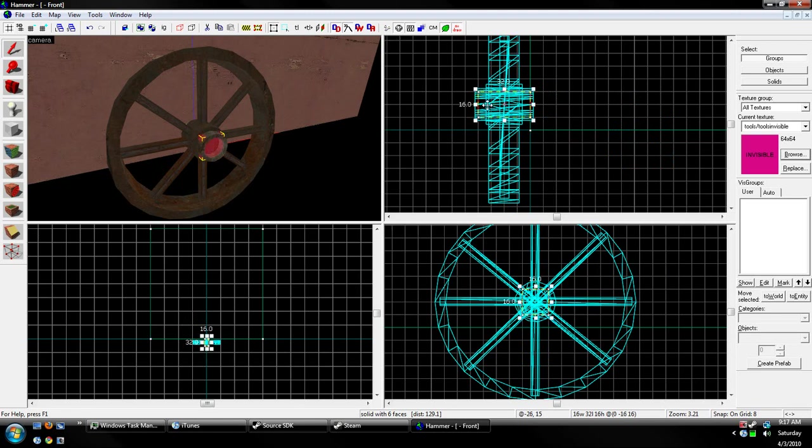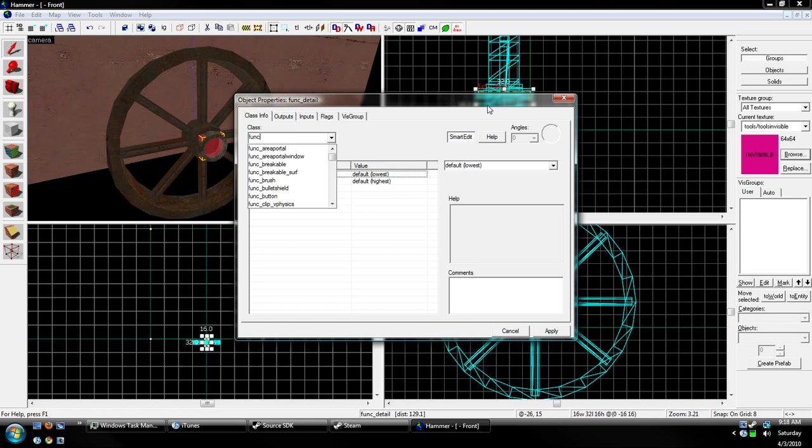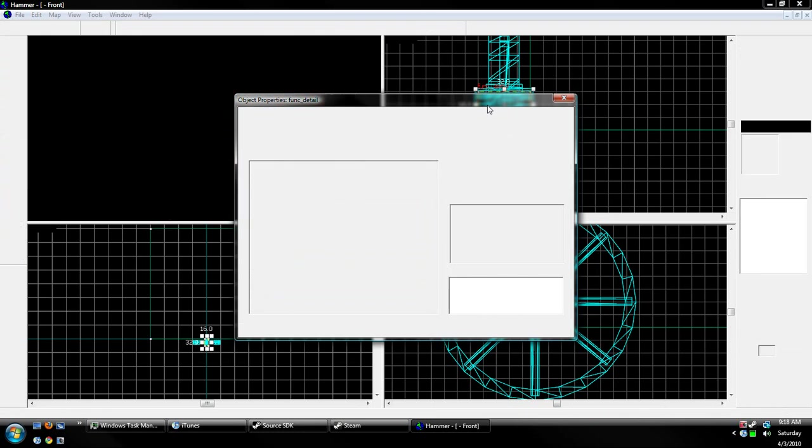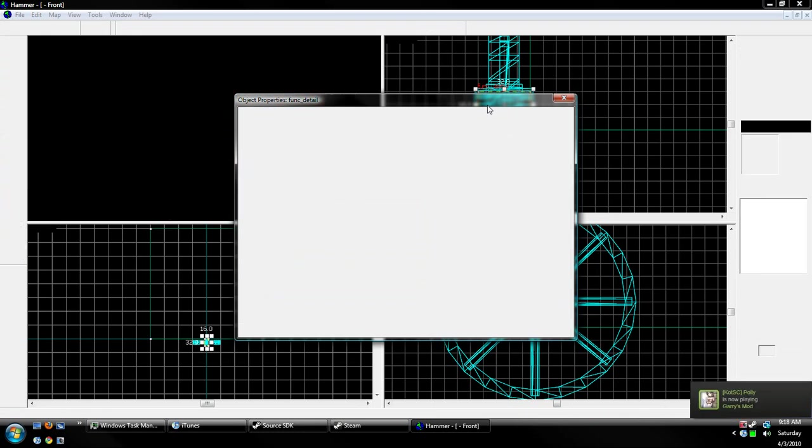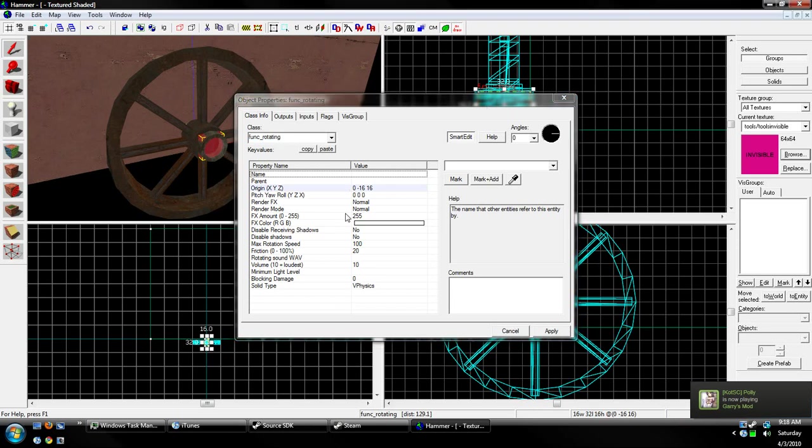Okay. Now that you have that set, go ahead and press Ctrl-T, and it'll bring up the properties. Now, with the selected brush, after you did Ctrl-T, we're going to type in Func_Rotating, and as soon as my hammer stops freezing up.